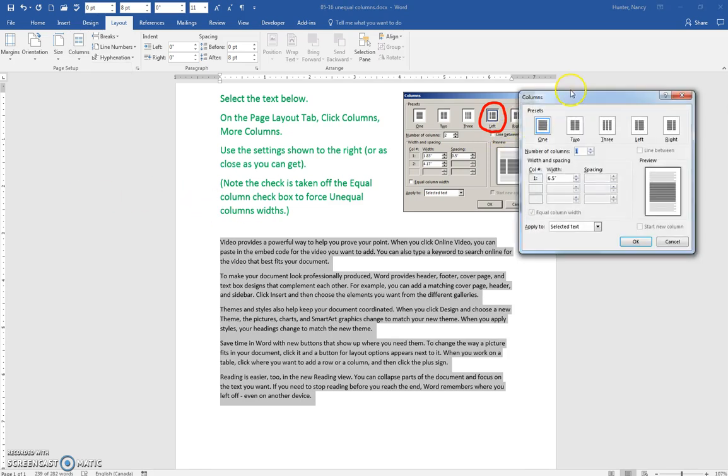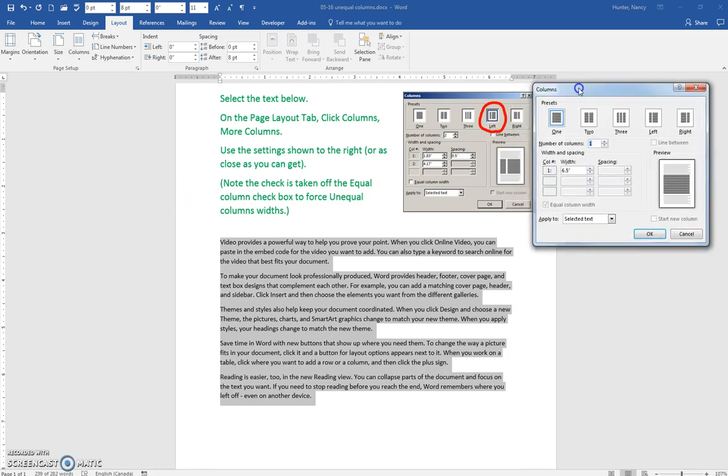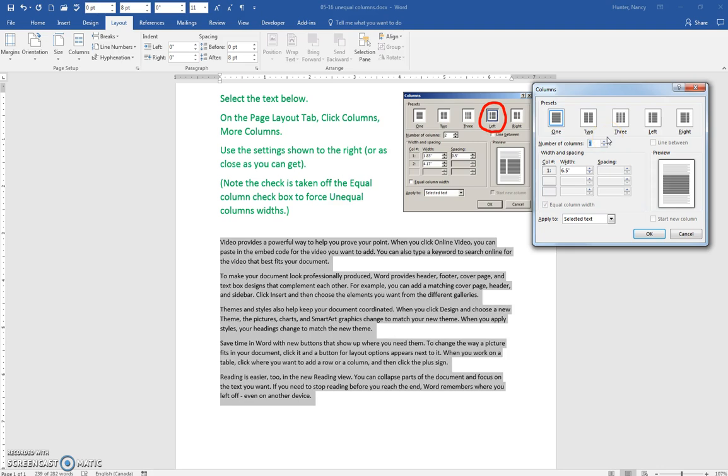and match these settings. Notice that right now, if I put it to two, I would have two equal columns.